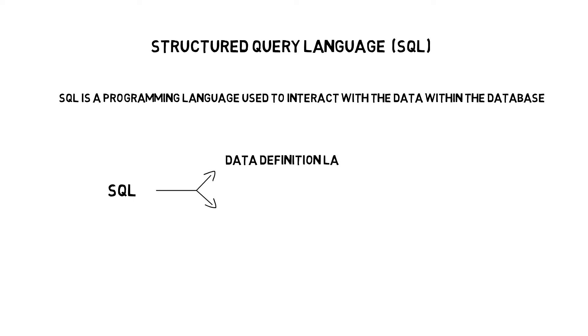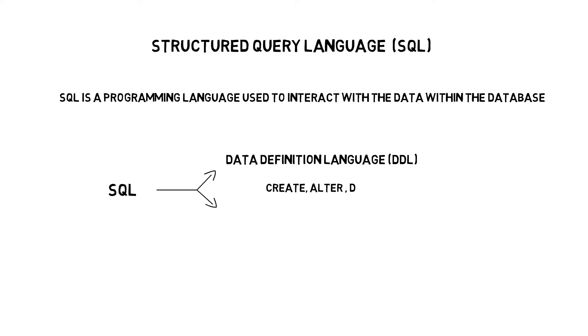Data definition language. This deals with how you would like the data to be organized and stored within the database. Some example commands are create, alter, drop, truncate, etc.